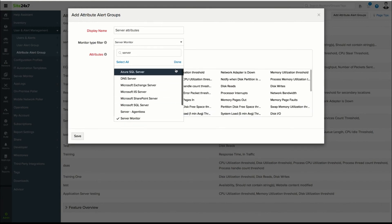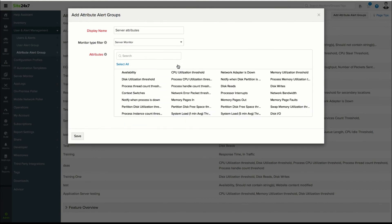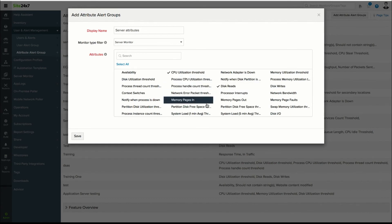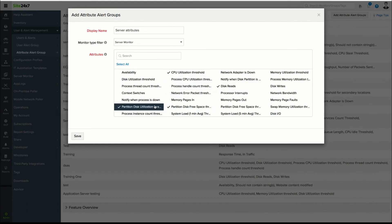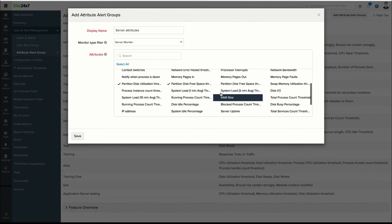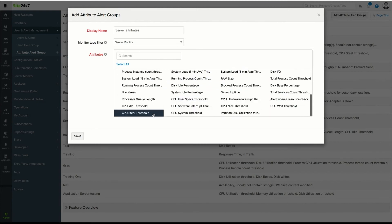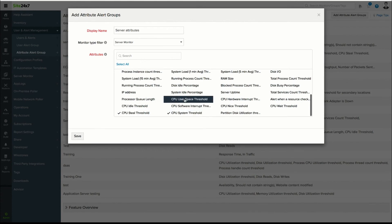if you're part of the DevOps team and wish to receive alerts only pertaining to server monitor attributes such as CPU utilization and disk used space, you can add an attribute alert group, select the monitor type as server, and choose the necessary attributes.